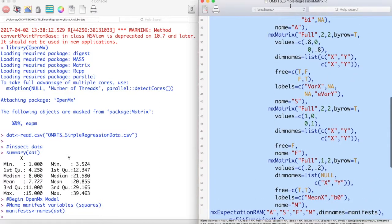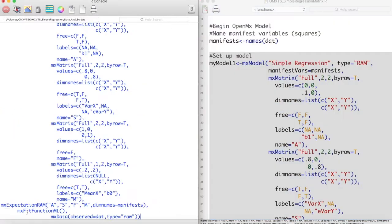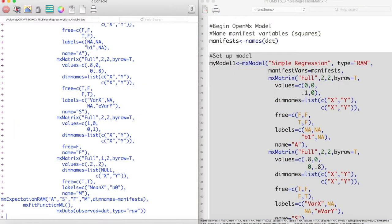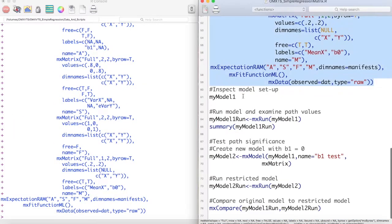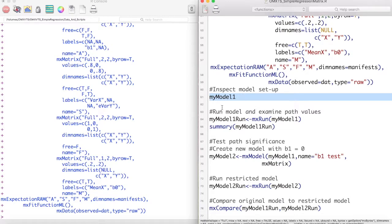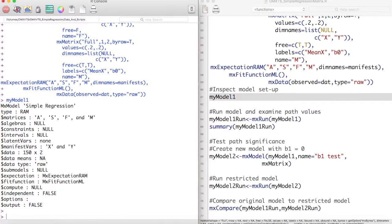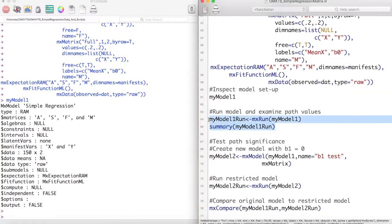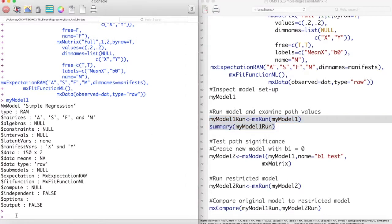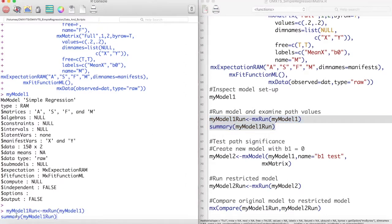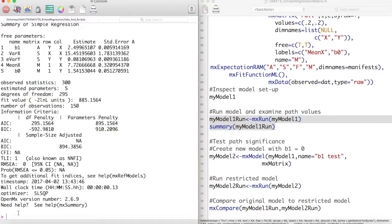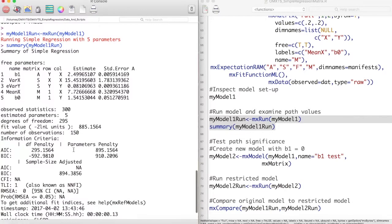Now let's run this entire model. We can inspect the structure of our model by just looking at its name. Here you can see the number of variables, their names, and the matrices which we use to fit this model. Once we are comfortable that we have our model set up correctly, we can use the MXRun function on that model to create a new object, MyModel1Run, and then look at a summary.